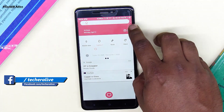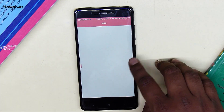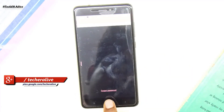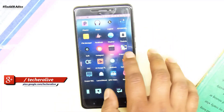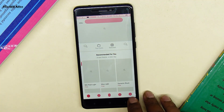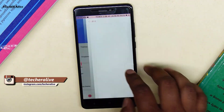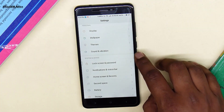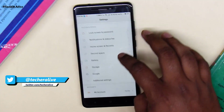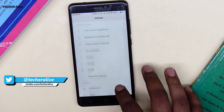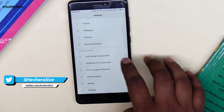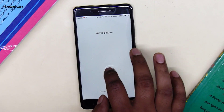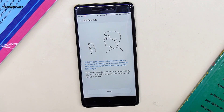Then go to Settings. Wait, let me change the theme so you could see properly — let's switch back to the default theme. Now let's get back to Settings, then go to Lock Screen and Password, then add face data to set your Face ID. Let me set up my Face ID to see how it works.